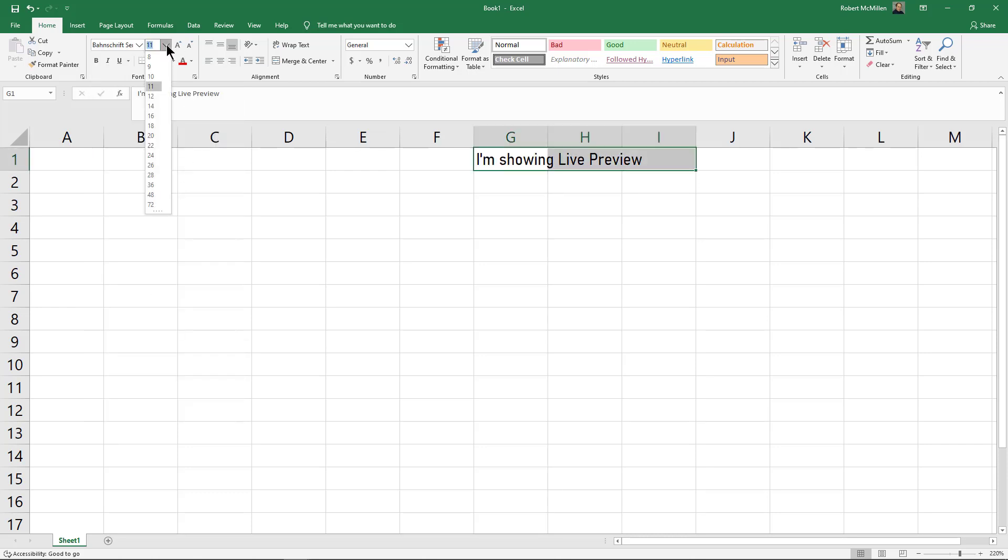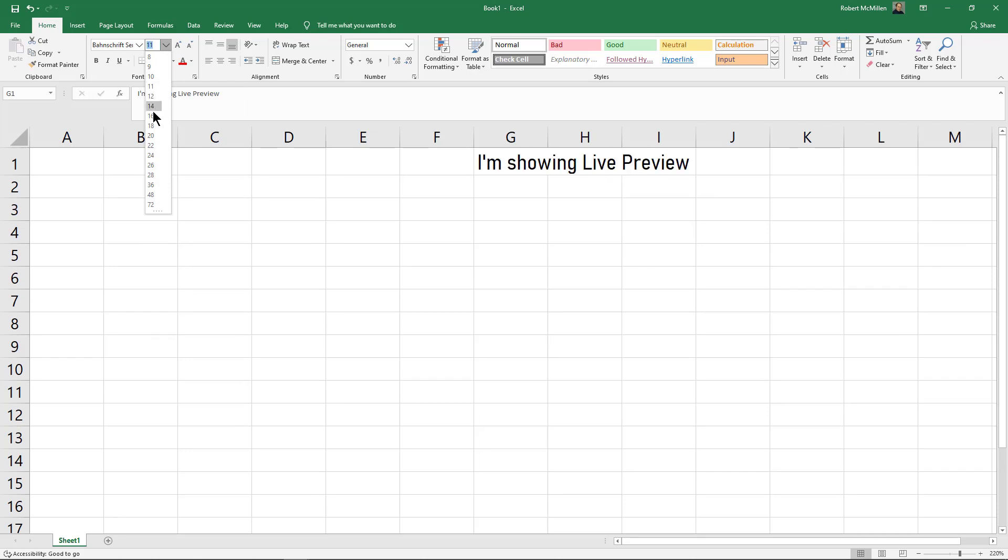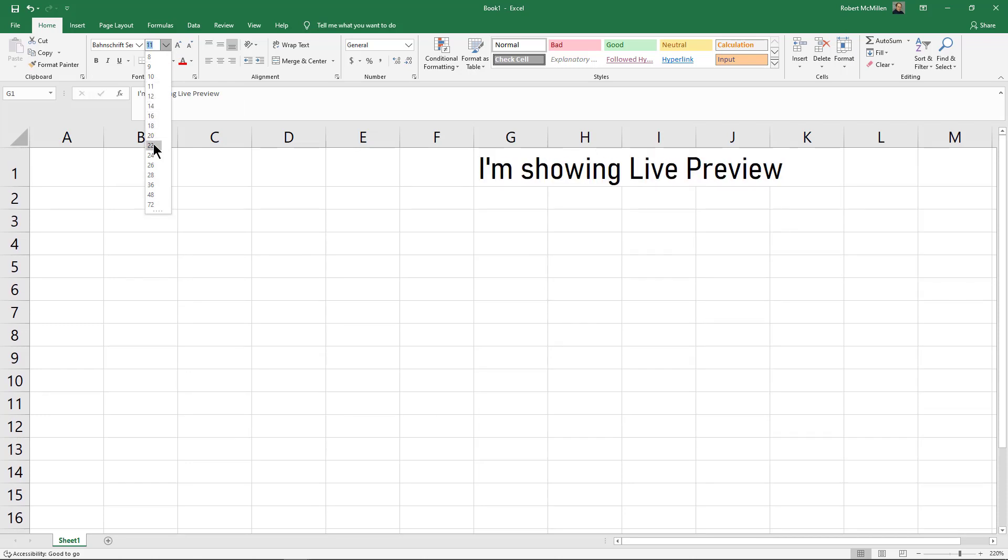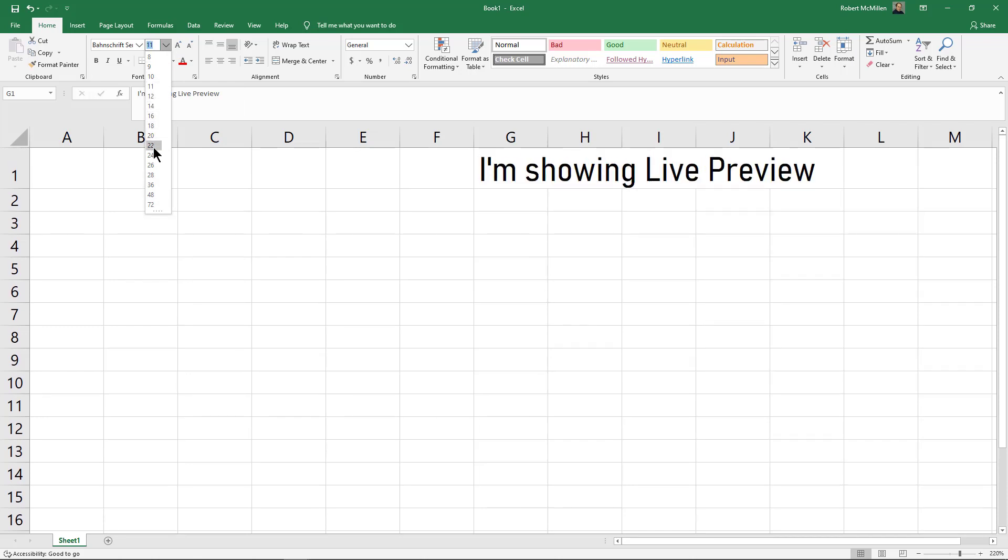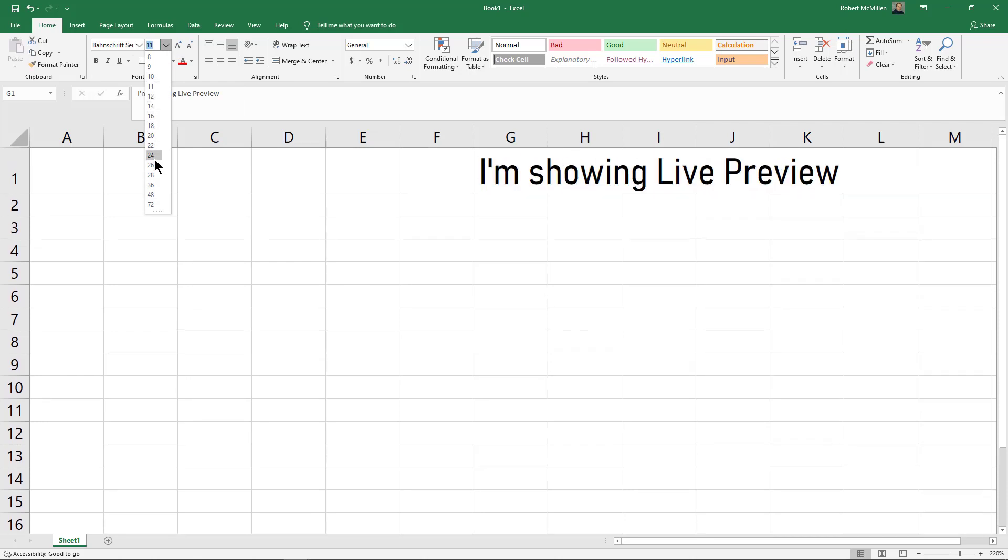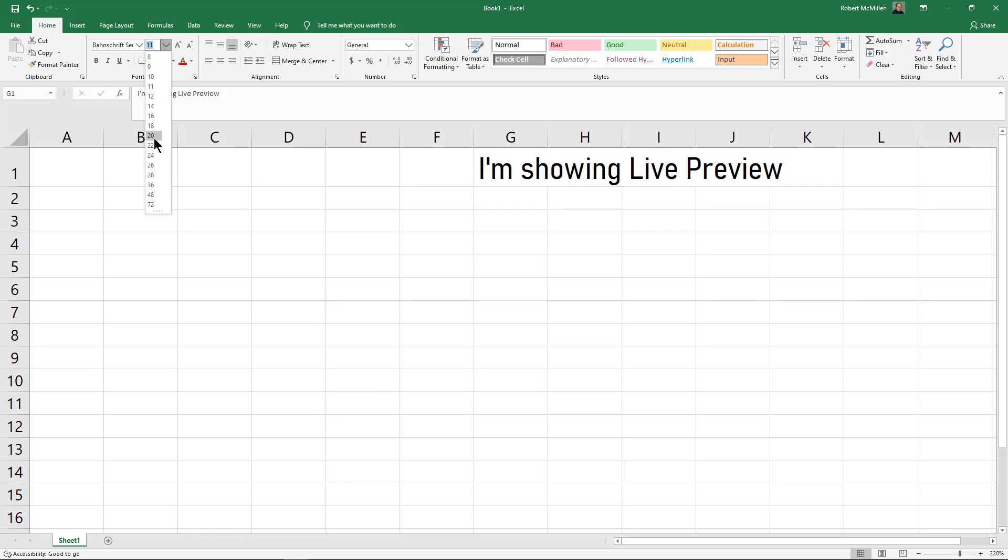I'll do the same thing with the font size. As we go larger, we can see that the cell automatically increases as well. I'll go ahead and choose the 20-point font.